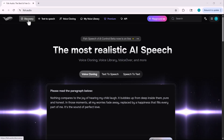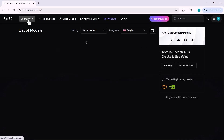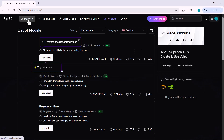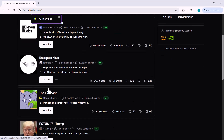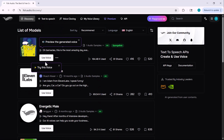If you go to the discovery section at the top, you'll find a wide range of voice models — professional voices, male and female voice actors, Hollywood stars, politicians, and many other celebrities.